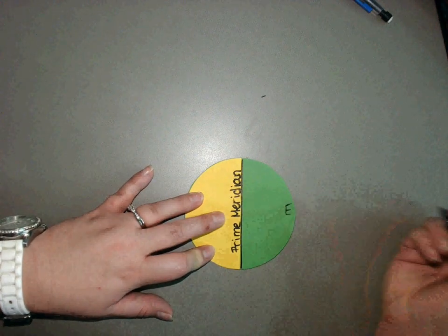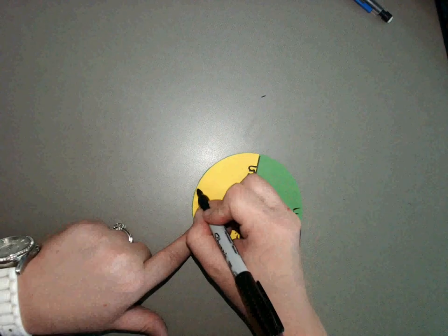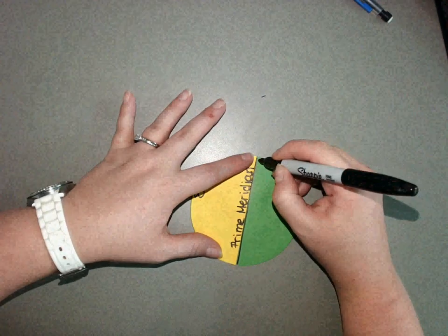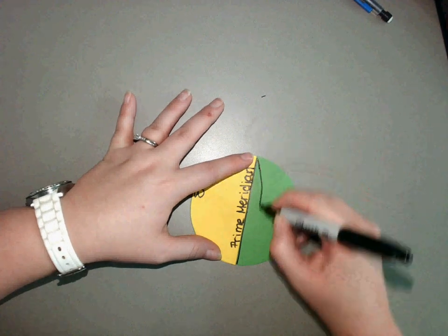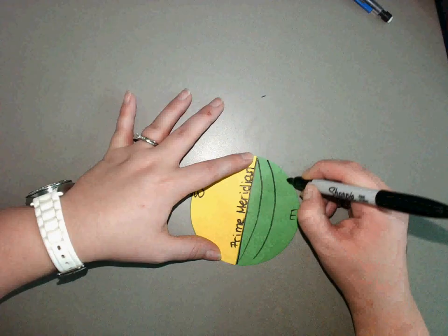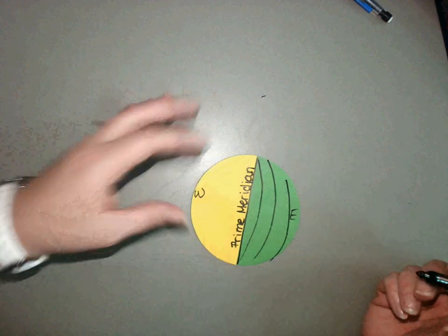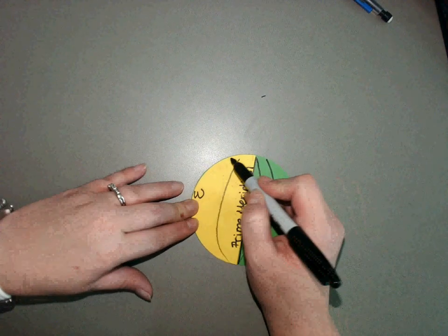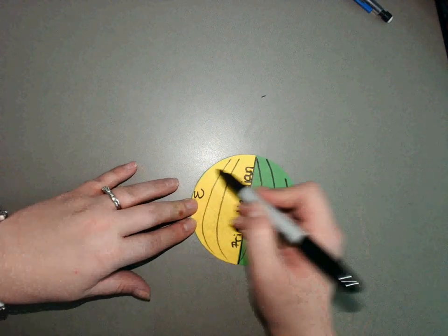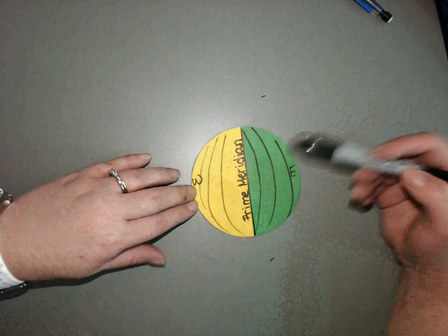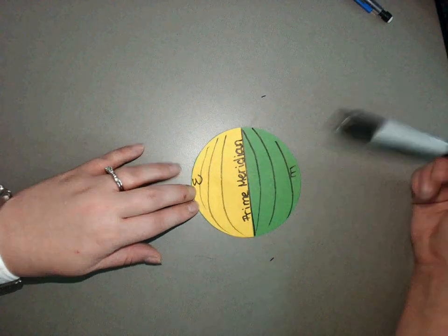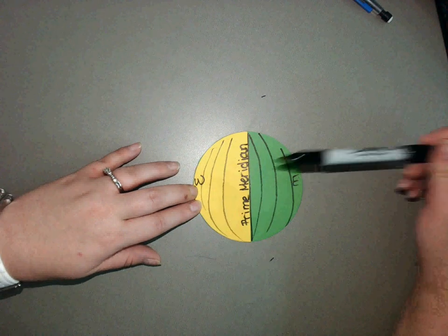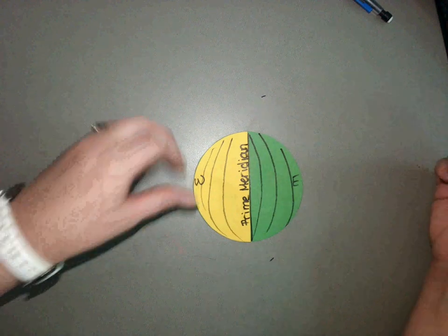I'm just going to do what I did on the other side and draw some lines. Again, it doesn't have to be fancy. And there is my western hemisphere, my eastern hemisphere, my prime meridian.